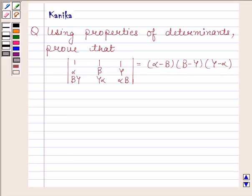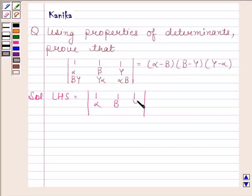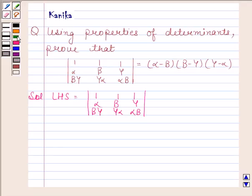Now begin with the solution. We will first consider the left hand side. This is equal to the determinant of 1, 1, 1; alpha, beta, gamma; beta gamma, gamma alpha, alpha beta. Now we will apply a column operation.